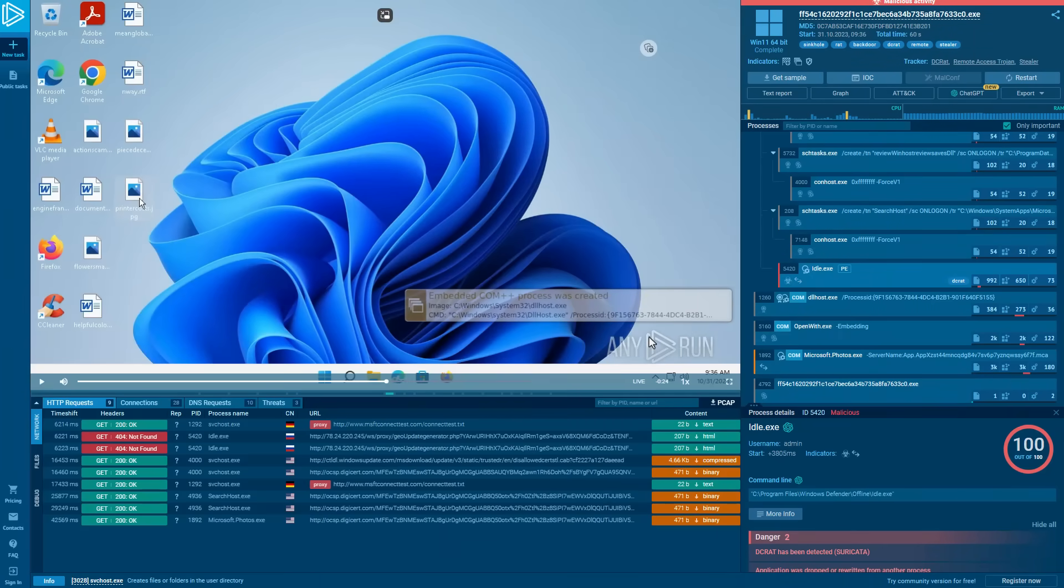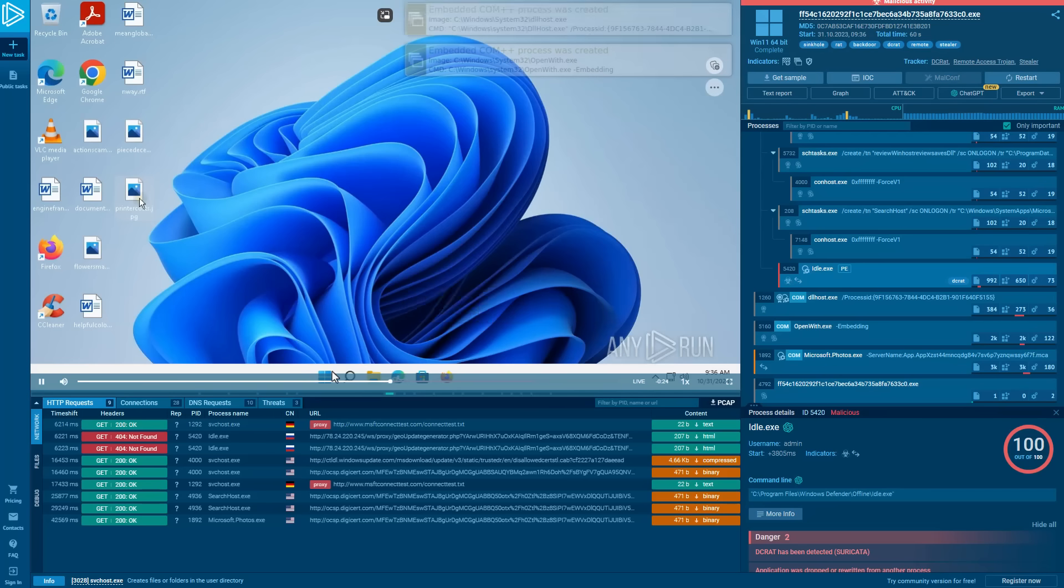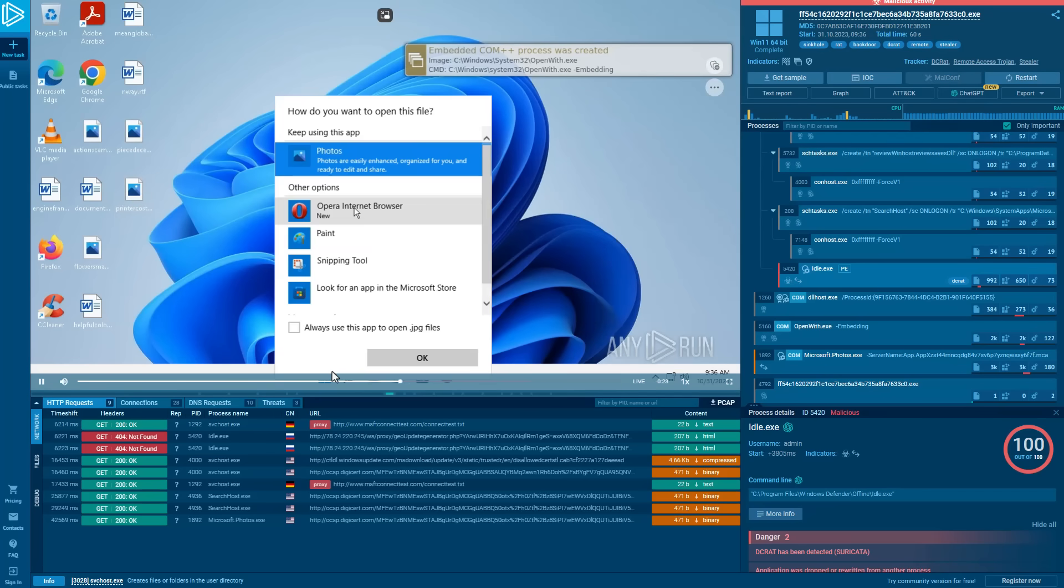Now, any.run have actually been nice enough to sponsor this video and give me full enterprise access, which allowed me to run this not only on a Windows 7 system, but on the latest Windows 11 system.